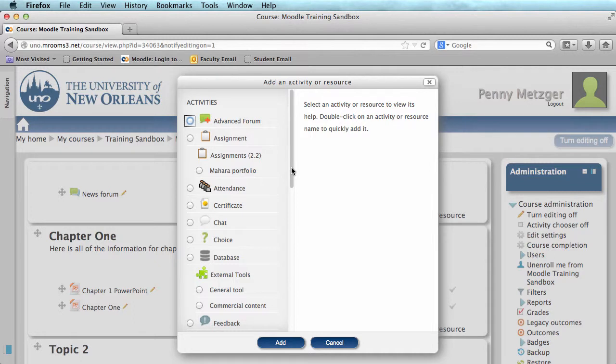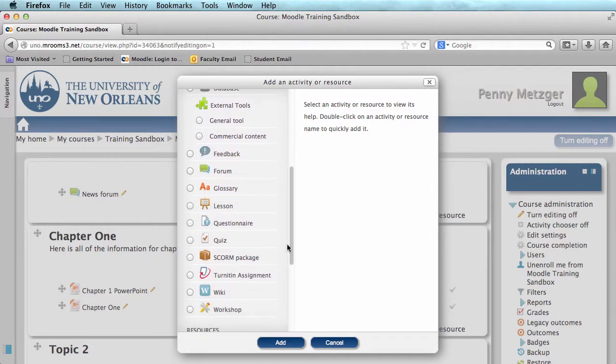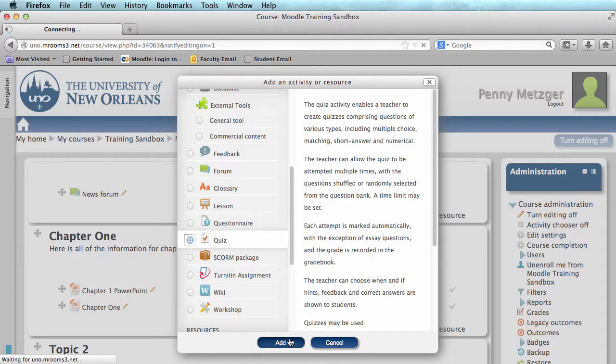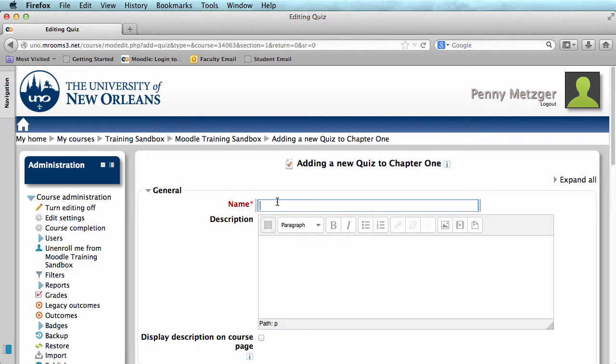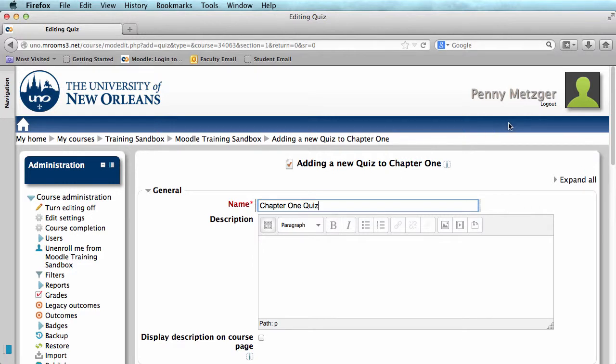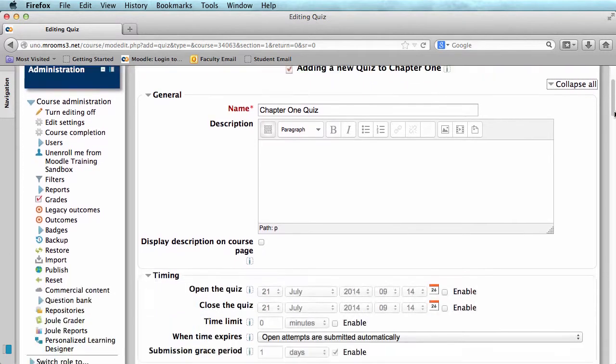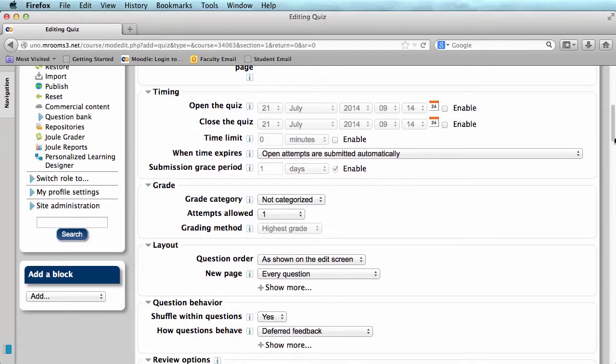Now we can scroll down to where we see Quiz, select it, and click Add. Your quiz will need a name, and you can give it a description if you'd like. Next, I'm going to hit Expand All, here on the top right corner of your screen. This expands all of these options below.